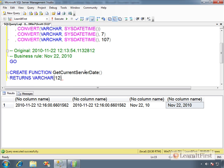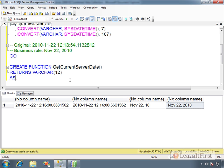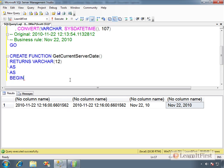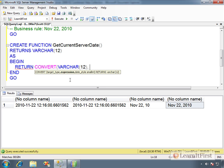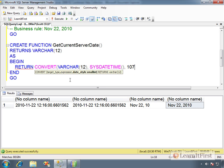We are telling SQL Server: any time the user calls this function, we guarantee we will return a VARCHAR(12) every time — never INT, never DATETIME. A scalar function returns a single type. This is required syntax. BEGIN and END are required, and you put your logic right here. You say RETURN, and then we type in our code: CONVERT(VARCHAR(12), SYSDATETIME(), 107). This is your syntax — the basic required syntax. BEGIN, END, RETURN — all of these are required. You're defining the contract, defining what you will return, and now you're returning it.